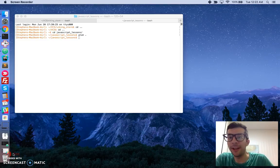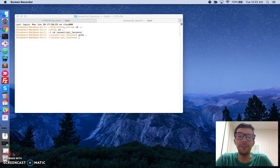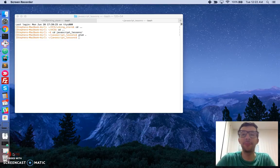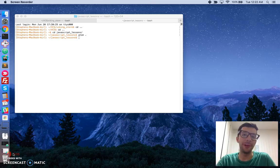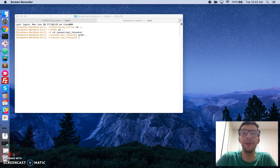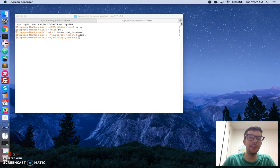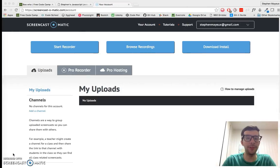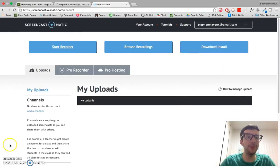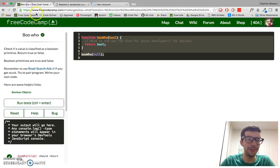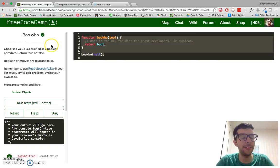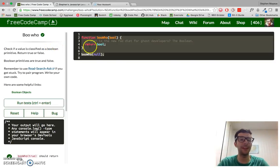Hello, my name is Stephen Mayu, and this is my video series on practical JavaScript, where I walk you through the algorithm challenges at FreeCodeCamp.com. In this video, we are going to do the Boo Hoo Challenge. It's number 9, I believe, in the intermediate section.